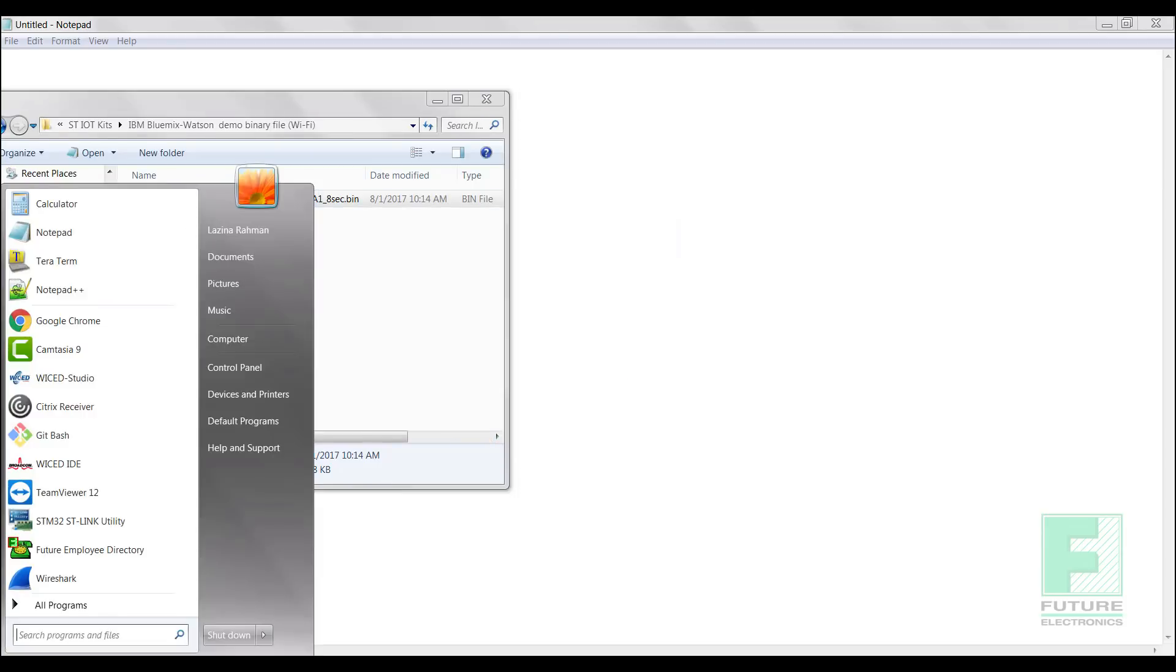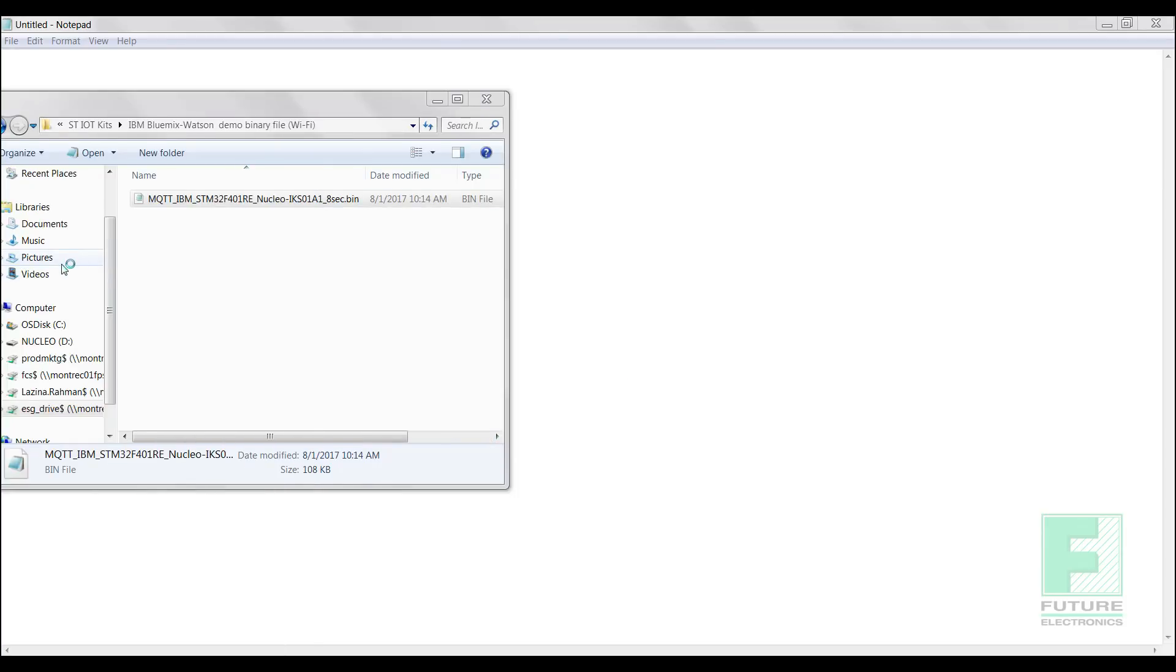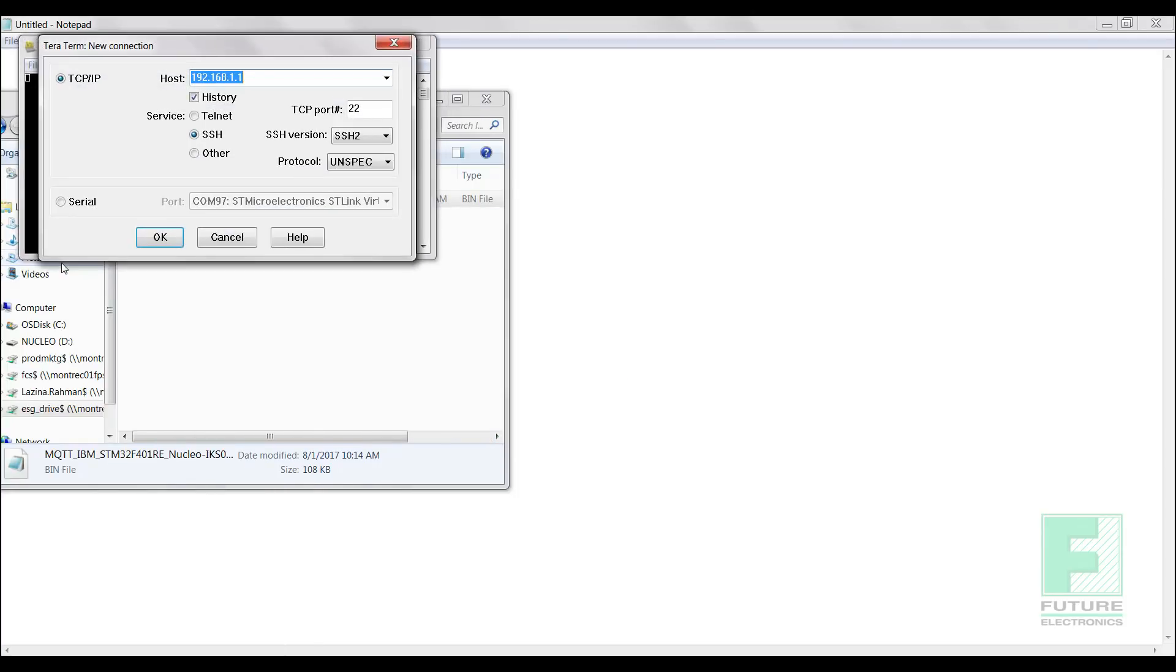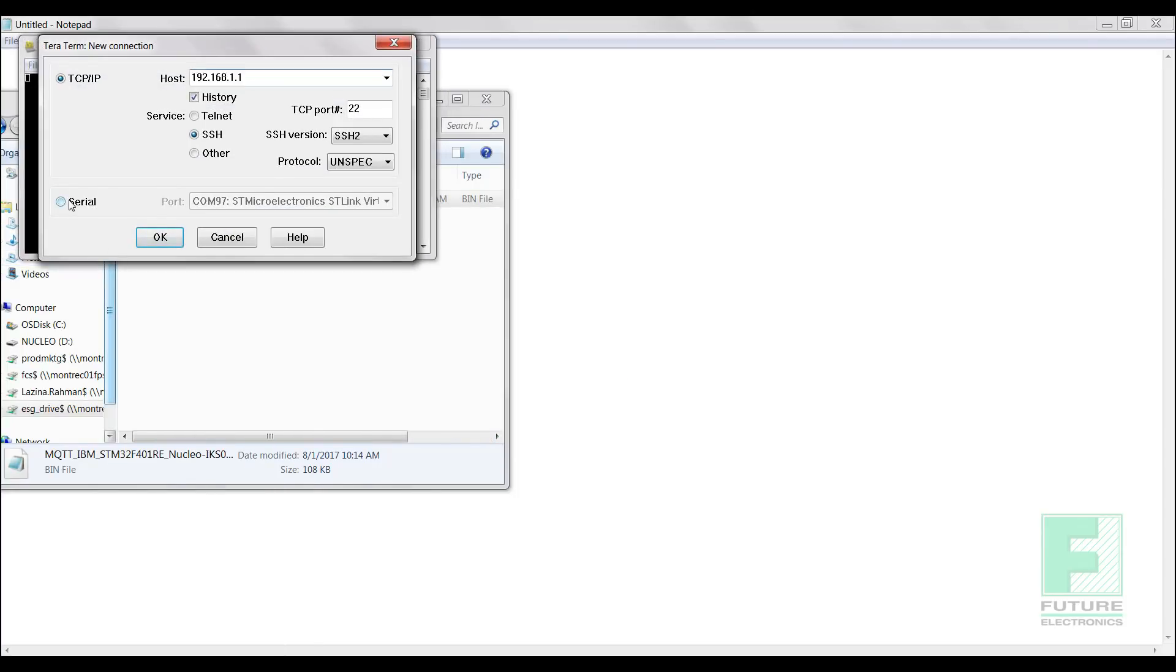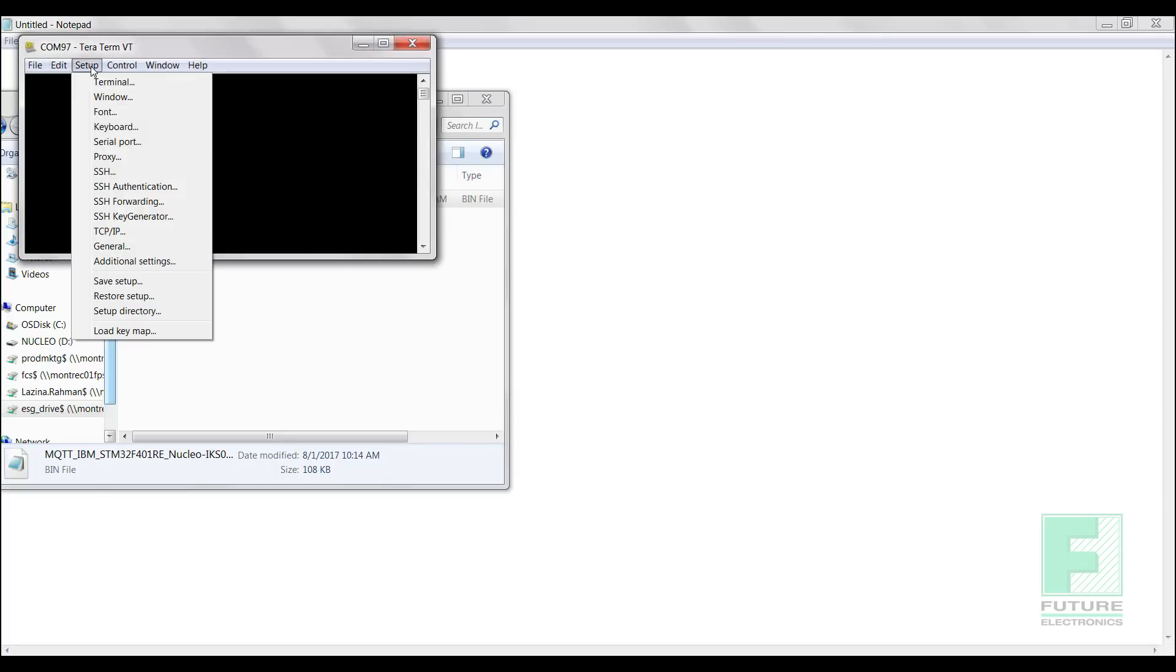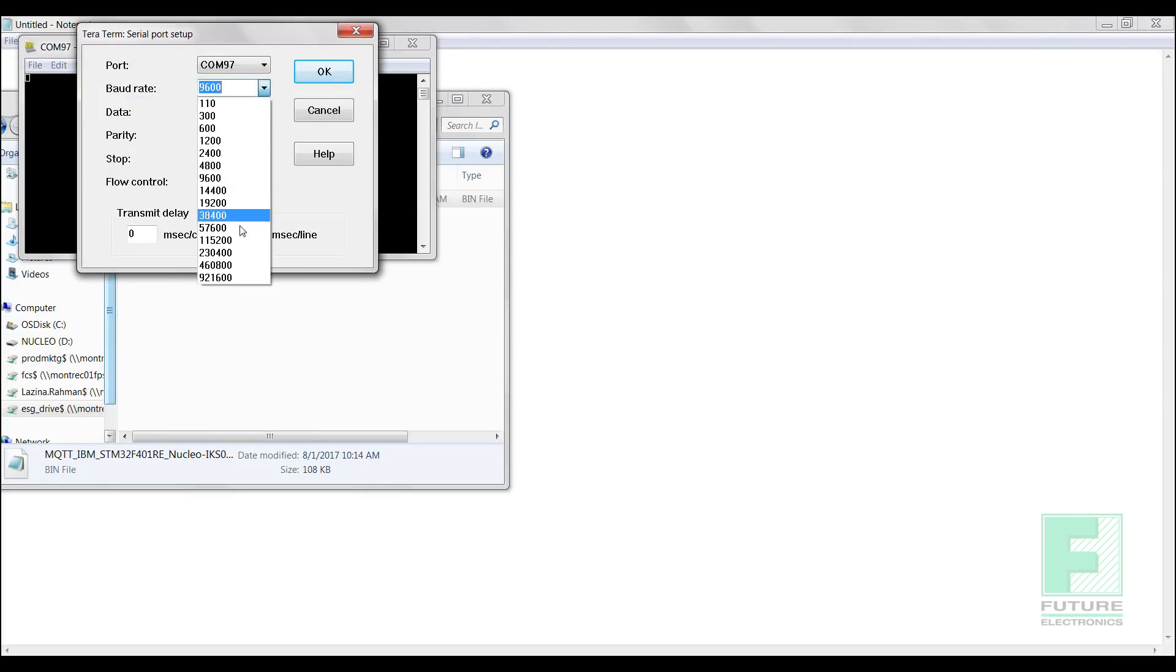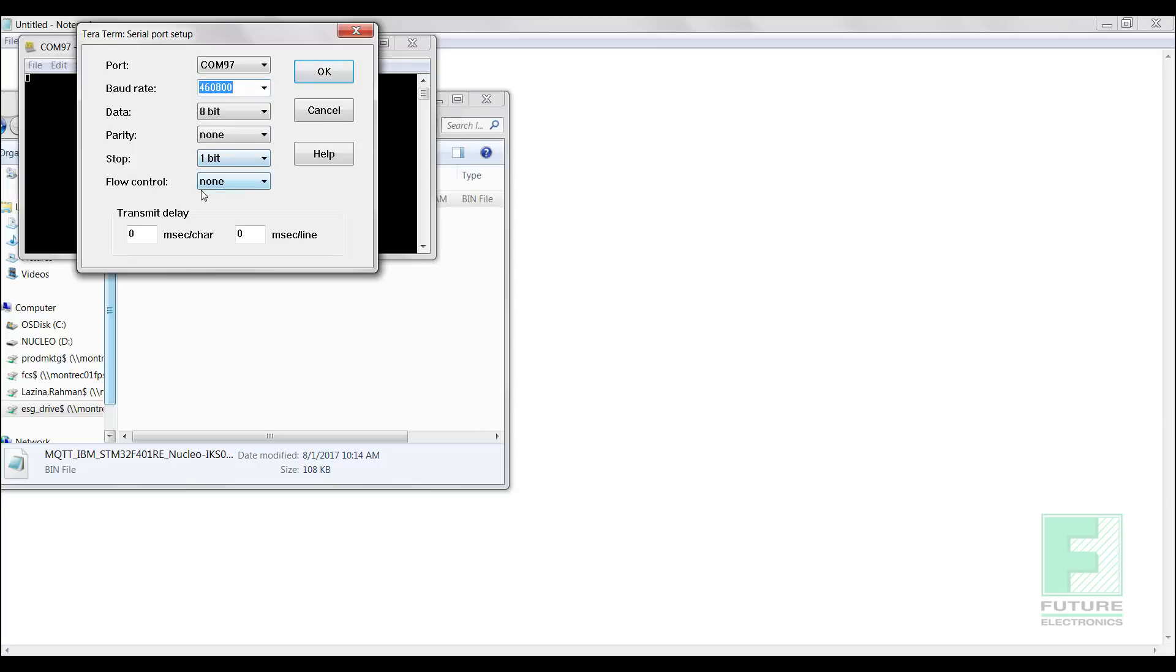Now we are ready to configure our TerraTerm, or if you are using a different program, please open it now and enter the following configurations. Select Setup, then Serial Port Setup. Set the port to the STMicroelectronics STLink Virtual Comm port, and set the following parameters. For baud rate, we will enter 460800, 8-bit for data, none for parity, 1-bit for stop, none for flow control, and click OK.